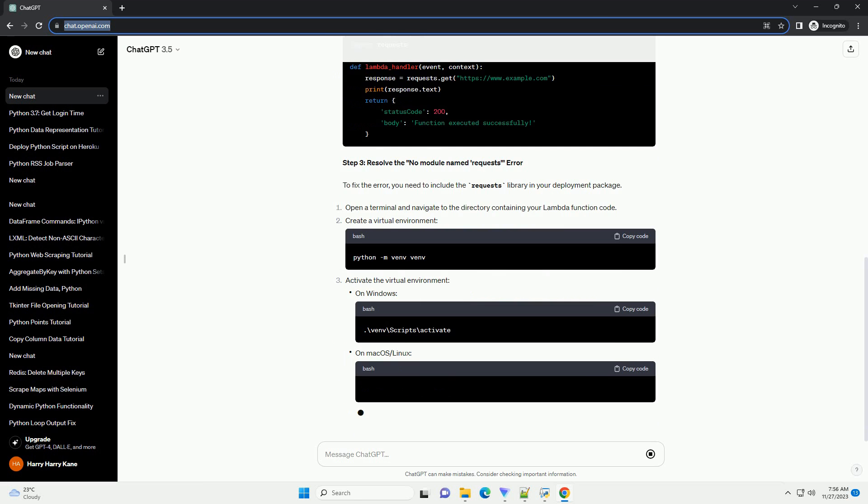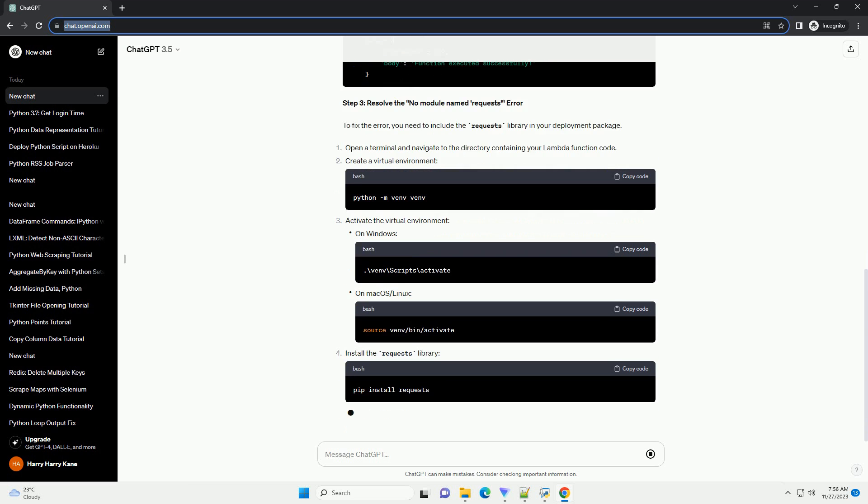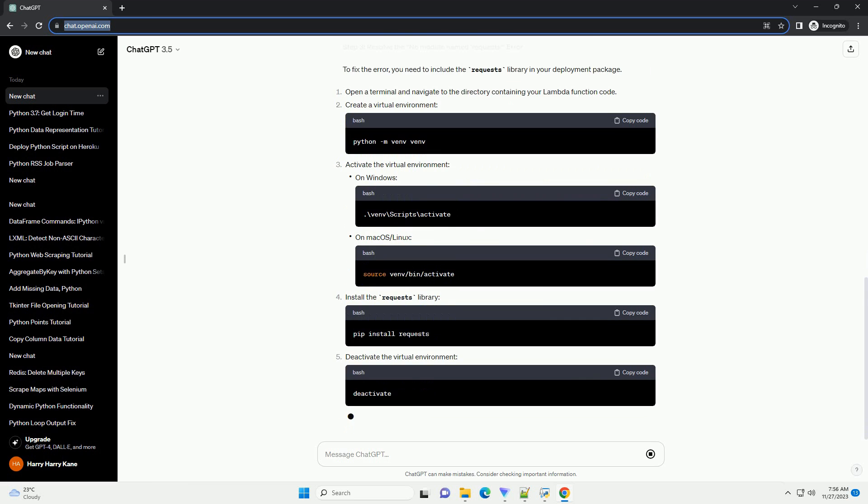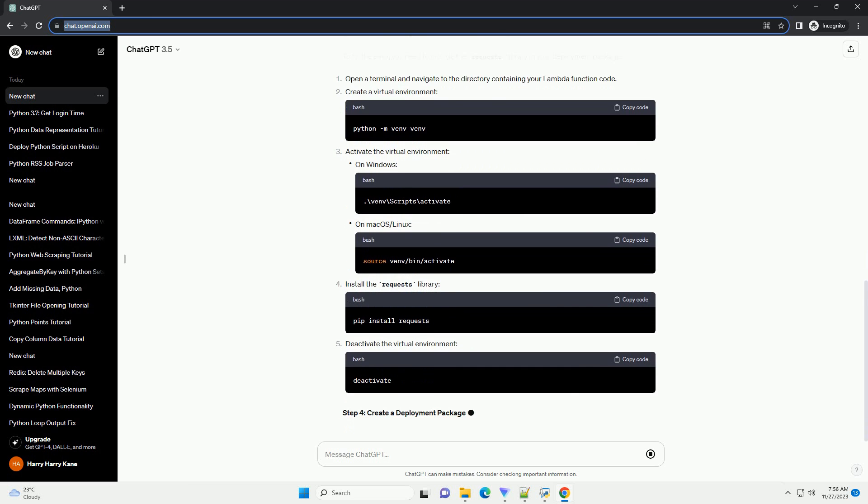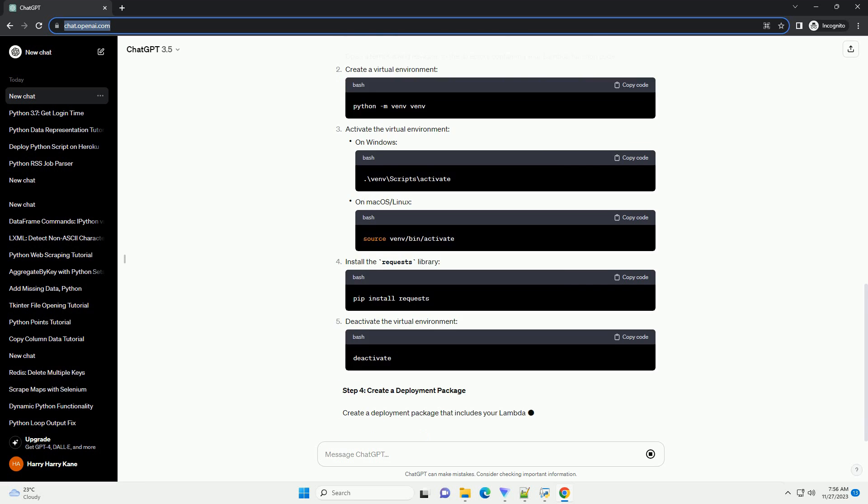Step 2: Prepare your code. Create a Python file with your Lambda function code. Assume you have the following code.